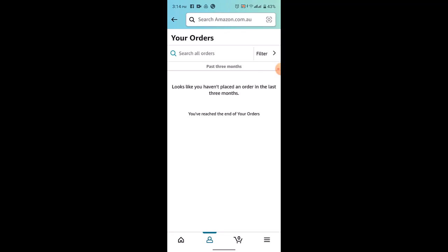Review the updated address to ensure it's correct. Click the use this address or save button to confirm the changes. After updating the address, double check that the order details now display the correct shipping address.